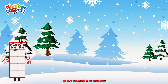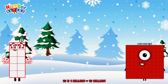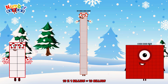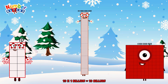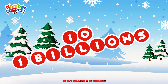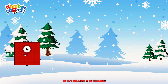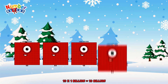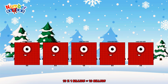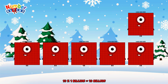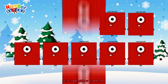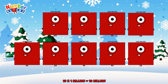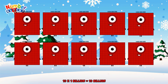10 times 1 billion is equal to 10 billion. Or, we have 10 1 billion: 1 billion, 2 billion, 3 billion, 4 billion, 5 billion, 6 billion, 7 billion, 8 billion, 9 billion, 10 billion.